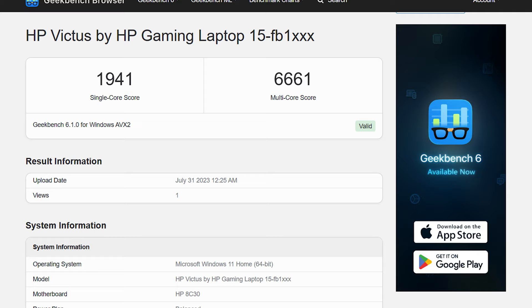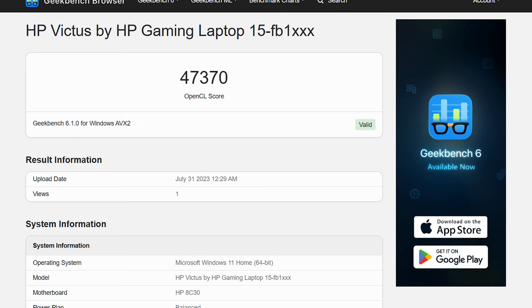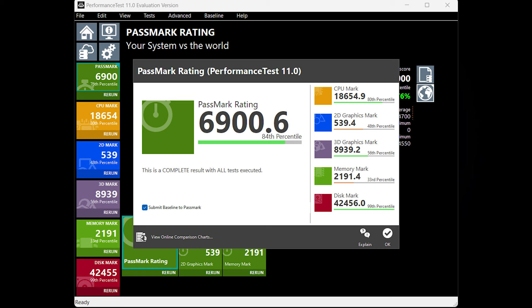Also in Geekbench GPU benchmark, GPU scored 47,370 points which is really good enough for online gaming and some PC gaming. Next in Passmark, HP Victus 15 scored 6,900 total points with CPU score 18,654 points, 2D graphics score 539 points, and 3D graphics score 8,939 points, and DDR5 RAM score 2,191 points, and NVMe SSD score 42,456 points.